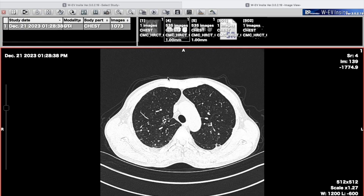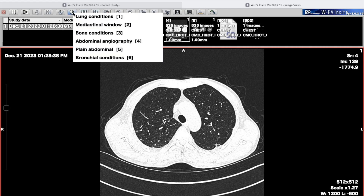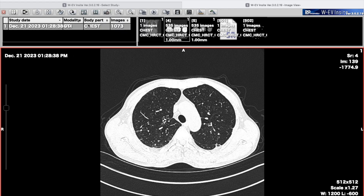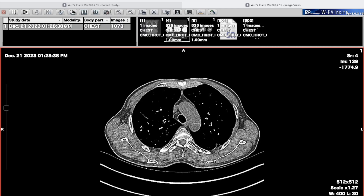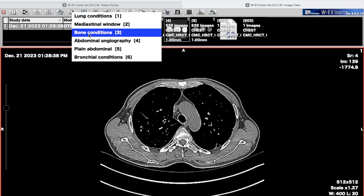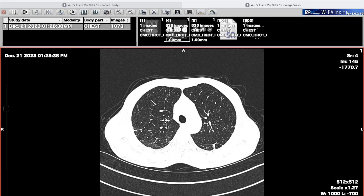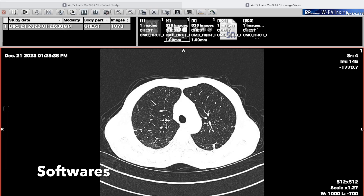In the lung window, we can appreciate the internal architecture of the lung. But in the lung window, we can't see soft tissue structures and can't evaluate the morphological or pathological aspects of bone. Here is an example: this is the lung window of a patient, and we can change the window setting to the mediastinal window or the bone window — this can be done in any software used to evaluate CT scans.